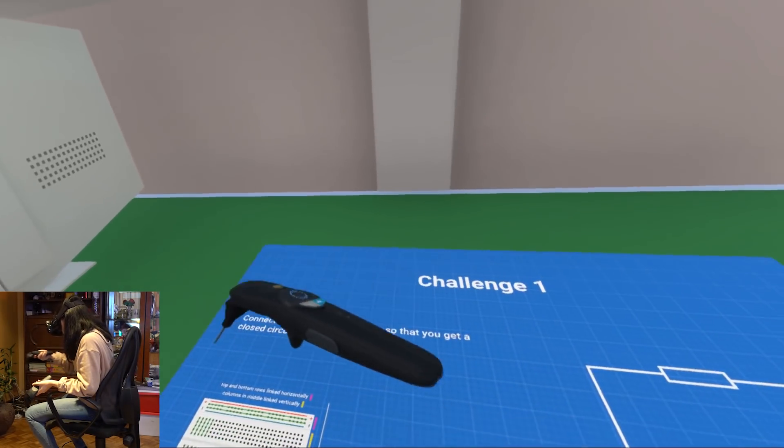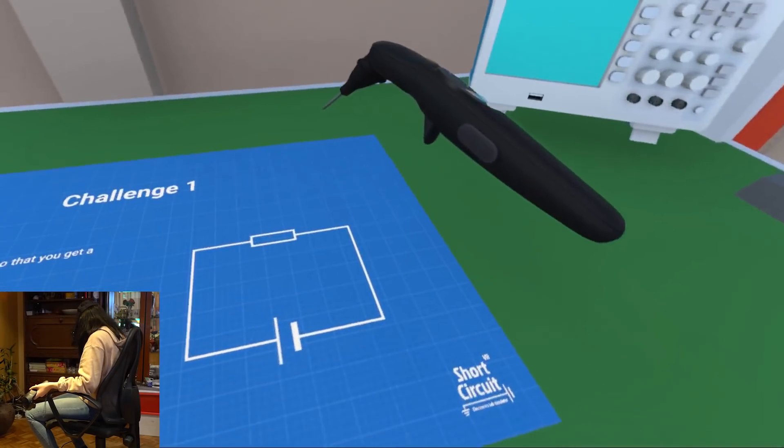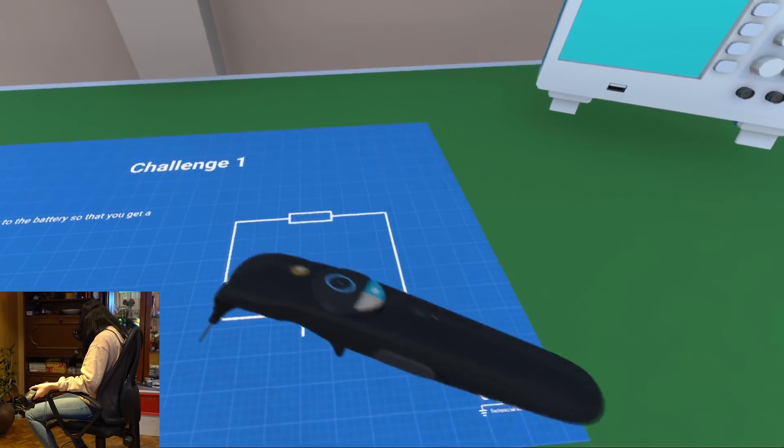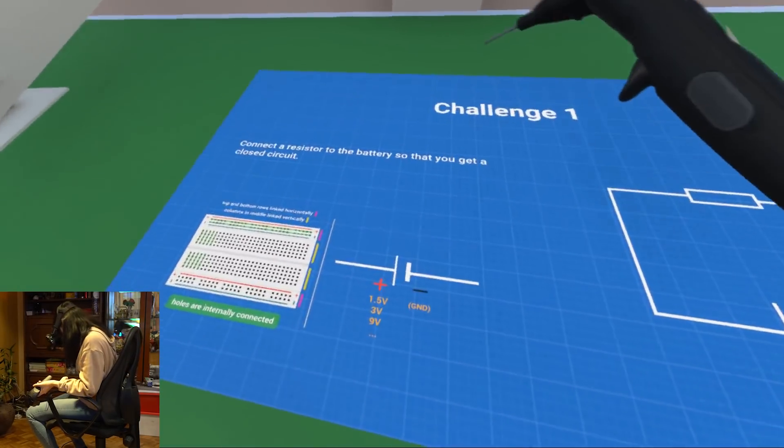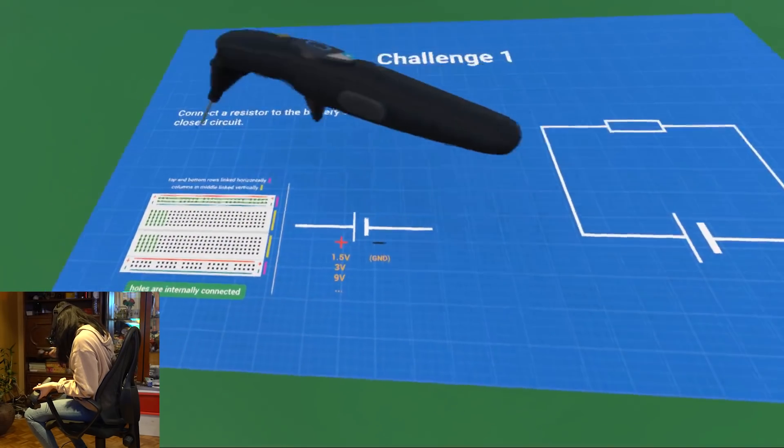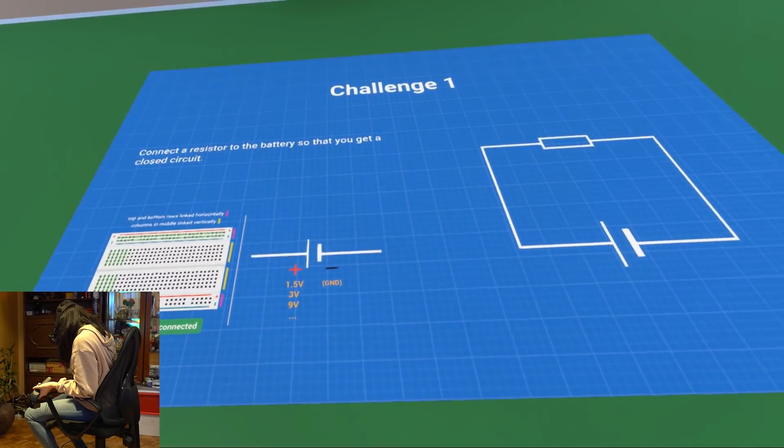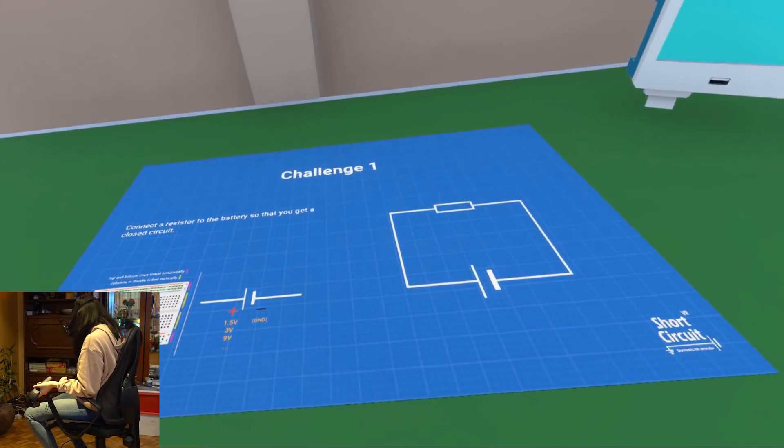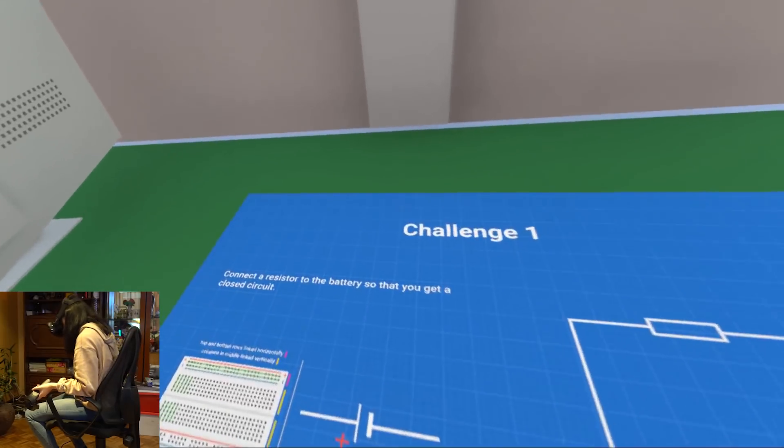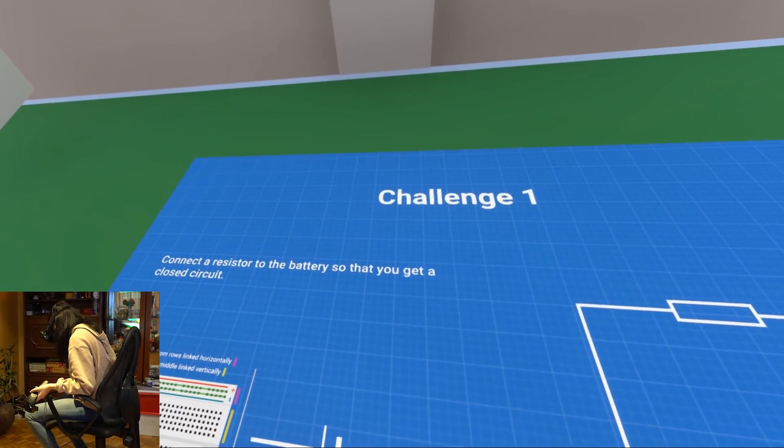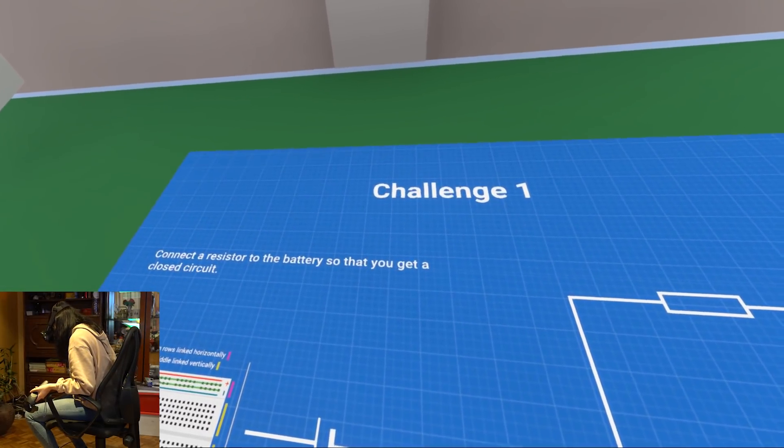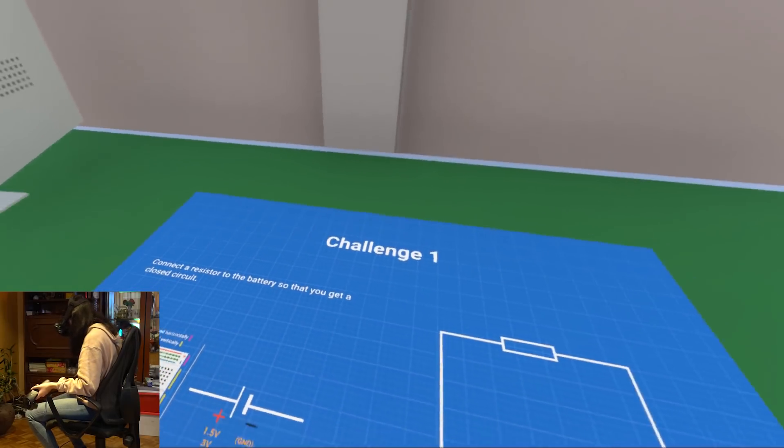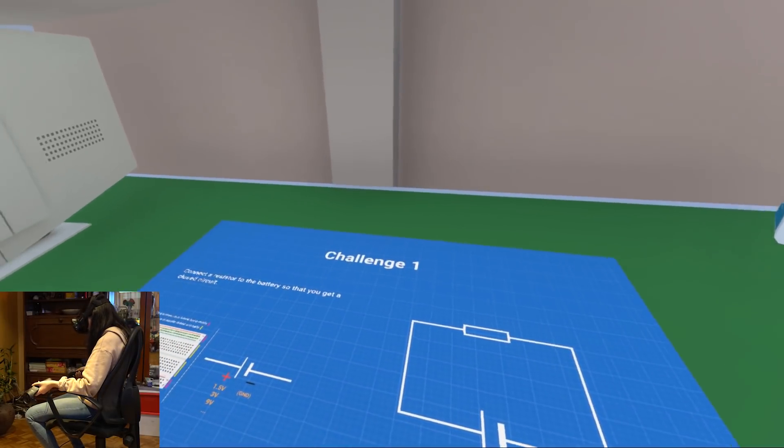Every challenge has a challenge description, a circuit diagram and most of the time extra information that can potentially help you solve the challenge. In the description, it says, connect a resistor to the battery so that you get a closed circuit. This is one of the most simple circuits that you can build.